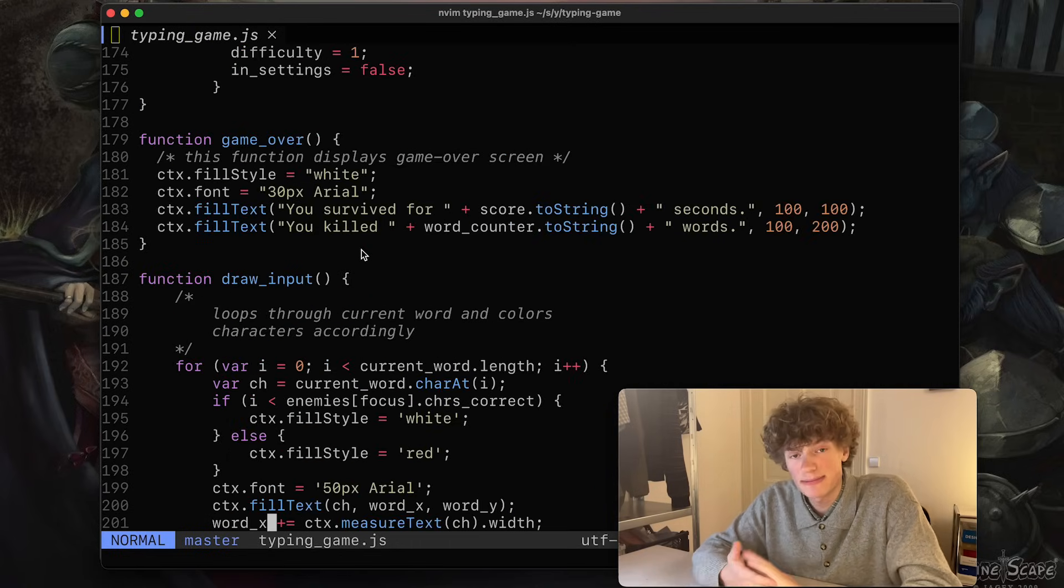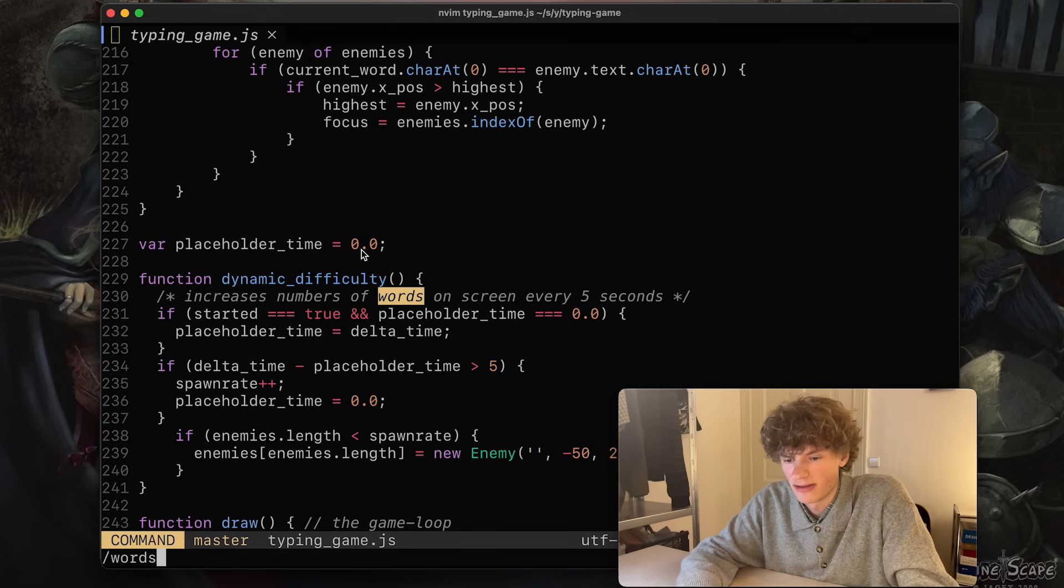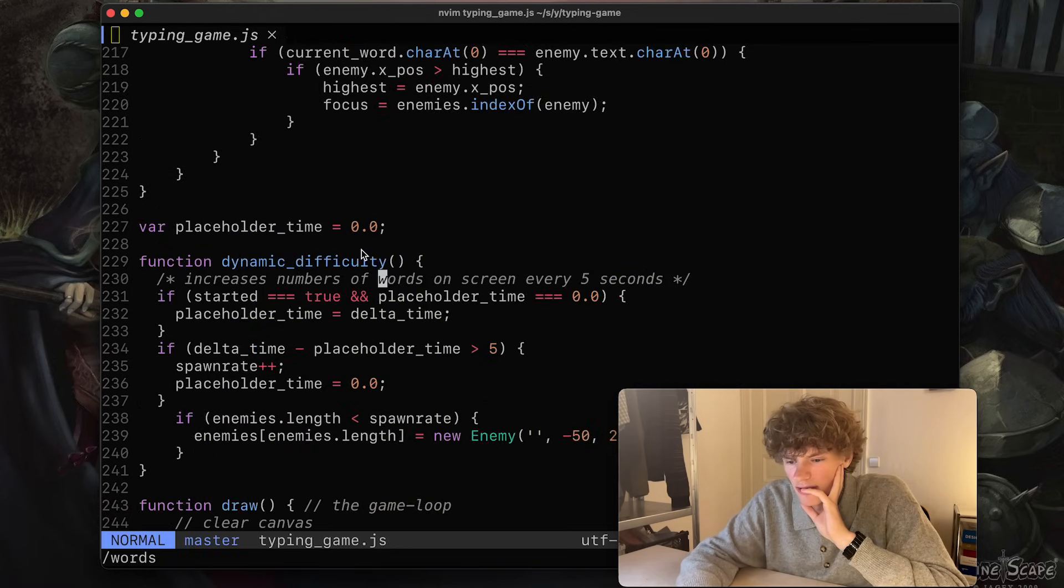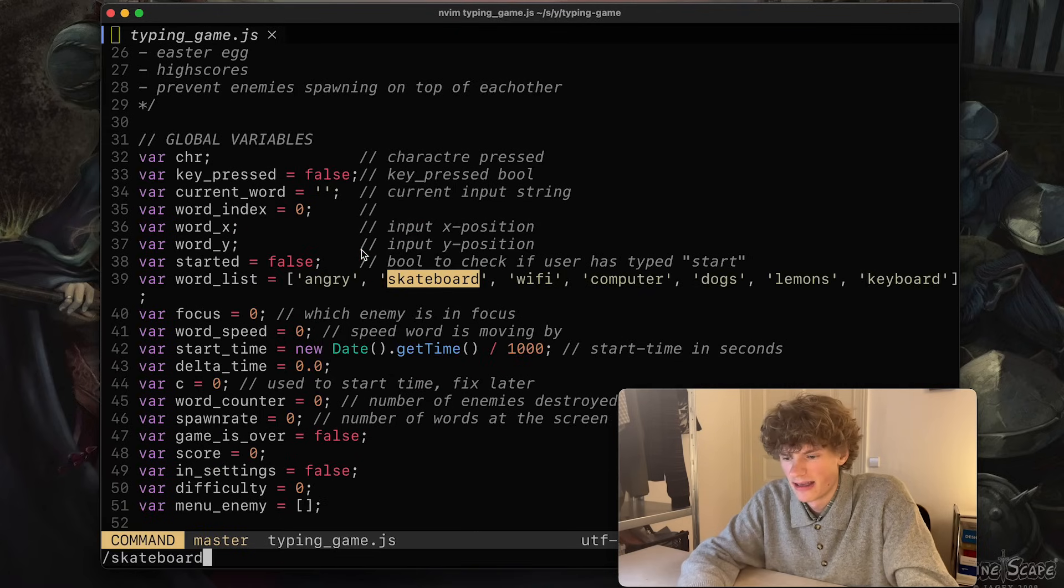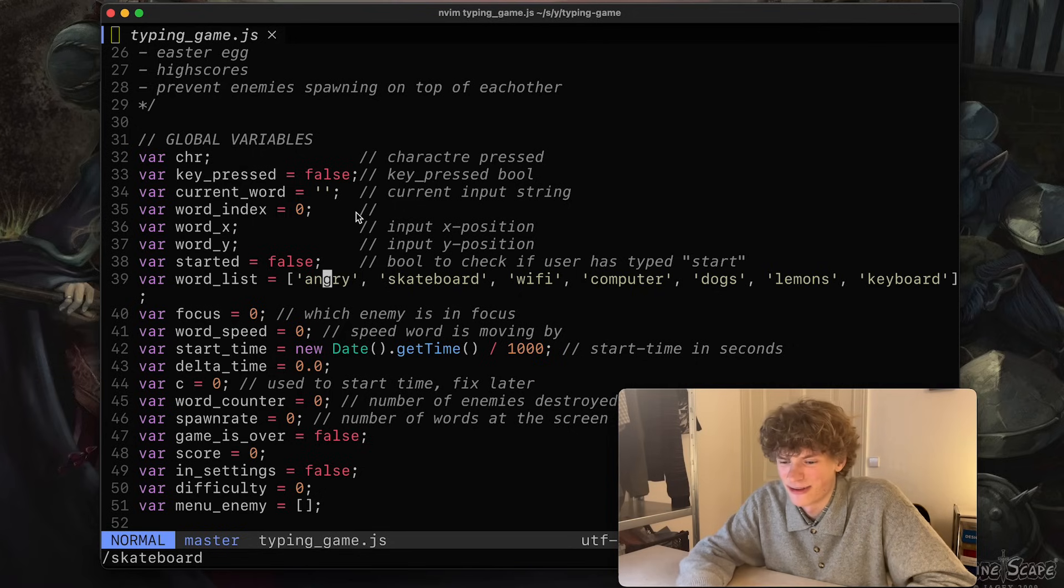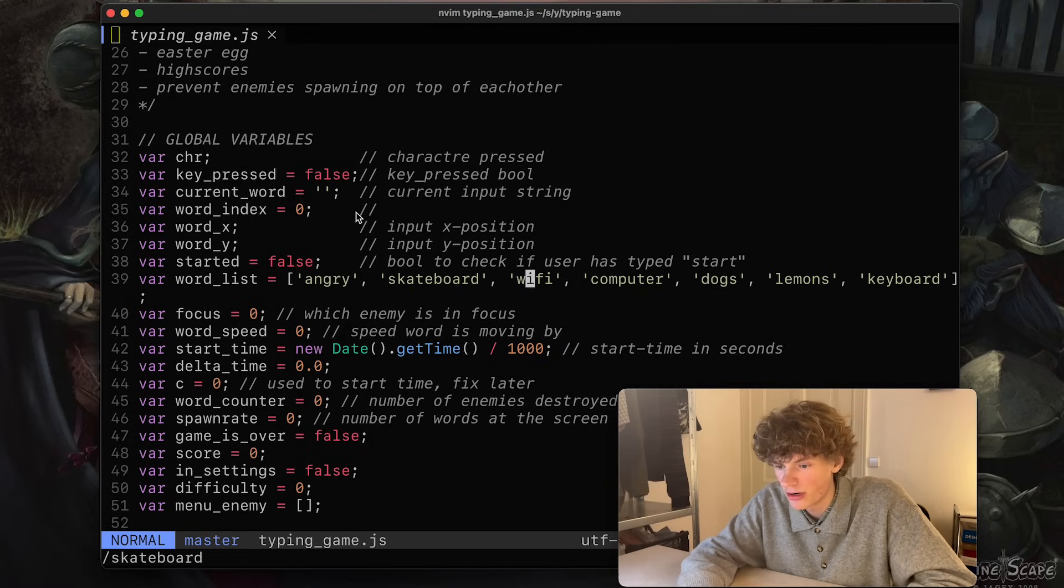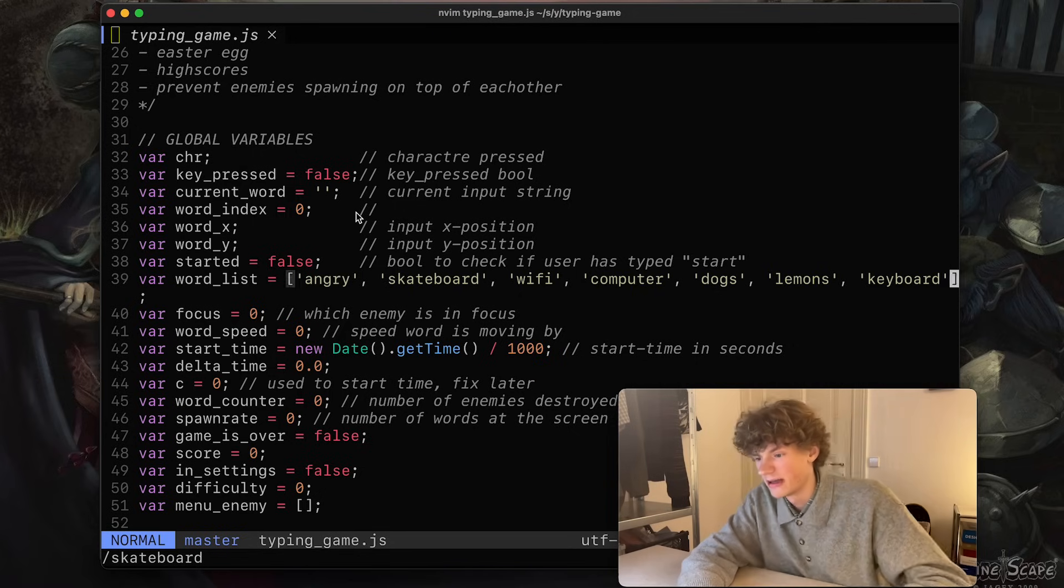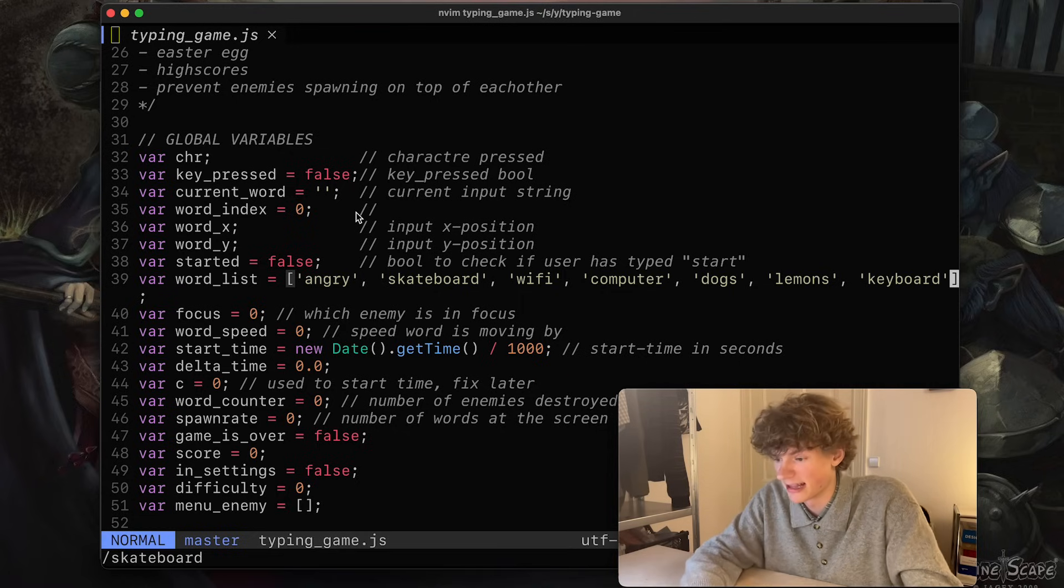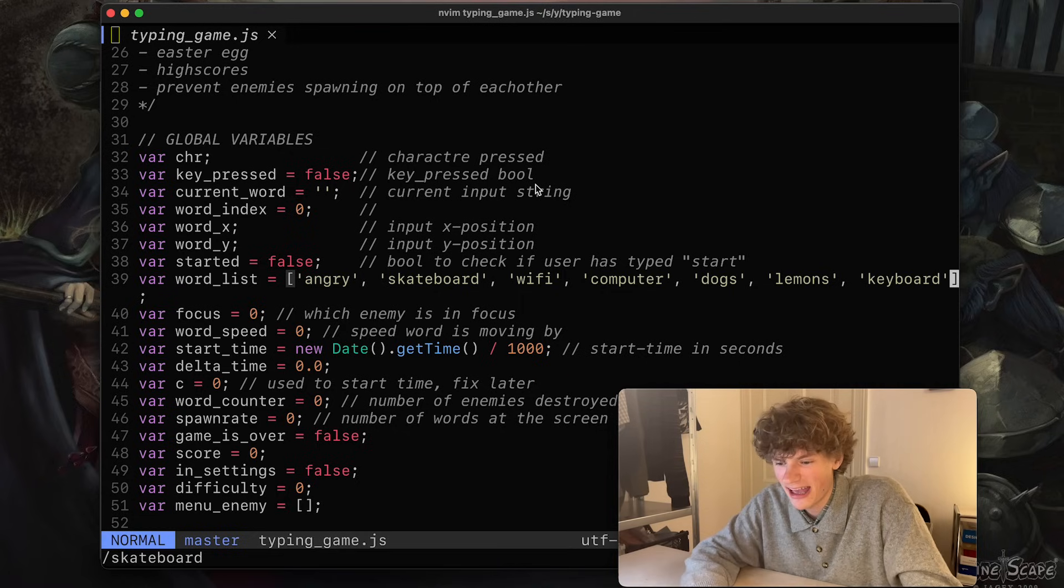Now I thought creating a typing game was fun as it requires very little graphics, which is nice. So yeah, I also really recommend this project. Now what's funny to see here, let's see if we can find the array of words that I was using. I remember I saw skateboarding. So yeah, this is the word list I created: angry, skateboard, Wi-Fi, computer, dogs, lemons, and keyboard. It really reflects what I was thinking about at the time.